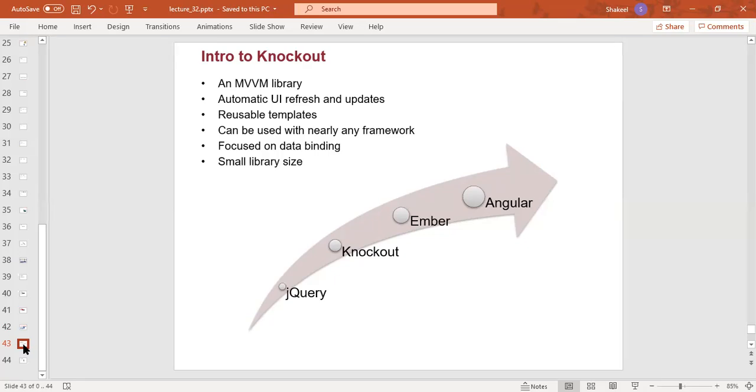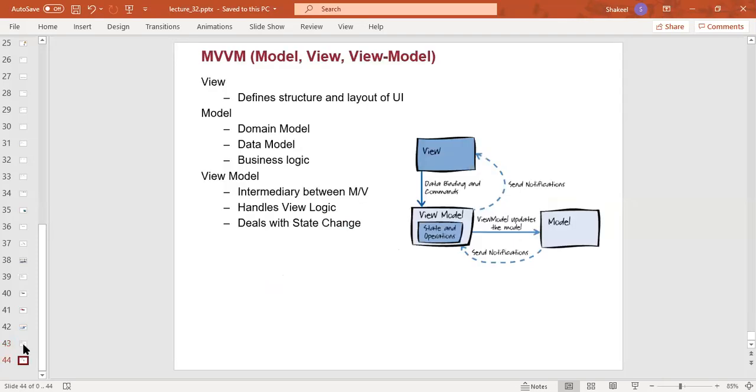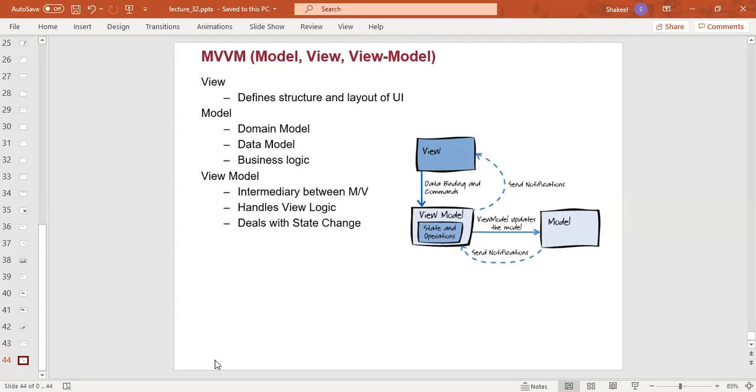The main focus is the data-binding process. This is a model in which we have a structure and then the layout of the user interface. We have a domain model, data model, and business logic. This is the intermediary between model and view. It handles view, logic, business, state change, and code. The sequences and activities are controlled.